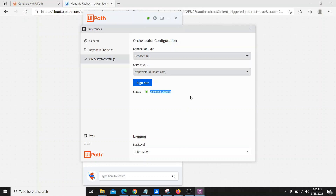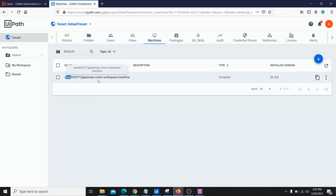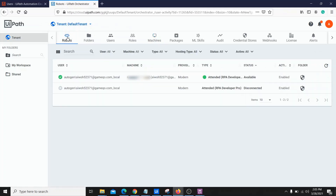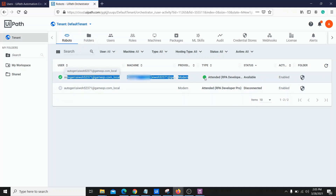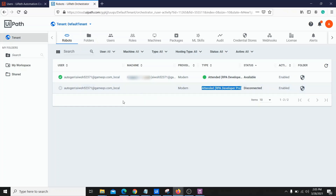Now if you go back to the Orchestrator and refresh the page, you will find a machine that was automatically created. If you go to Robots, you will find two different robots created — one is our attended robot and another is the RPA Developer Pro robot. So that's how the robots are also automatically created.